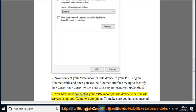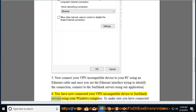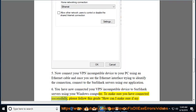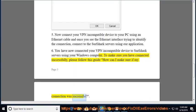Step 6: You have now connected your VPN-incompatible device to Surfshark servers using your Windows computer. To make sure you have connected successfully, please follow this guide: How can I make sure if my connection was successful?